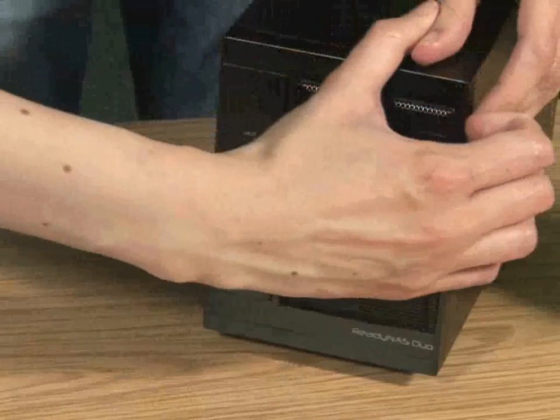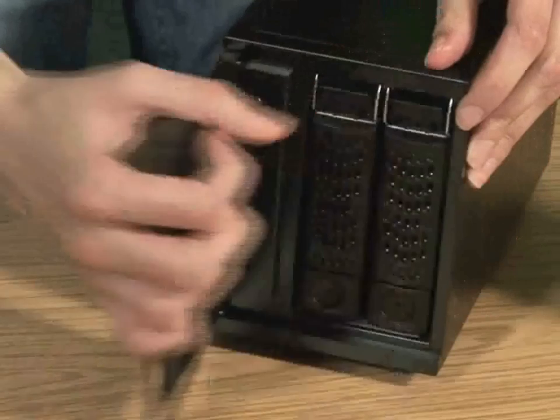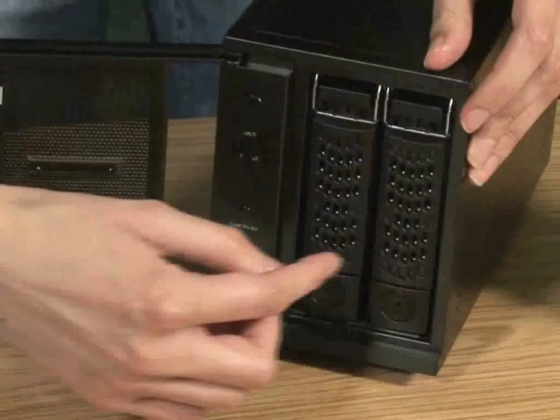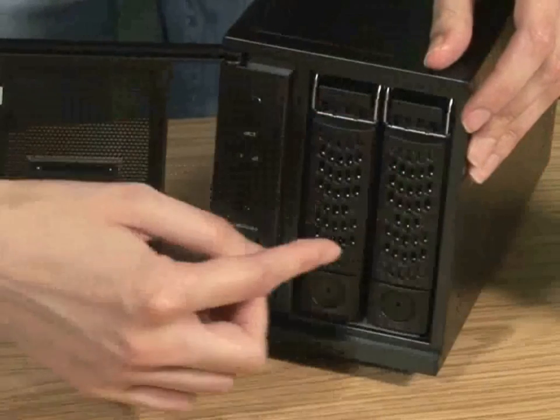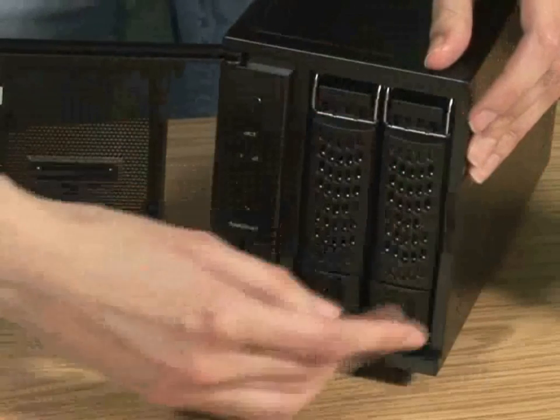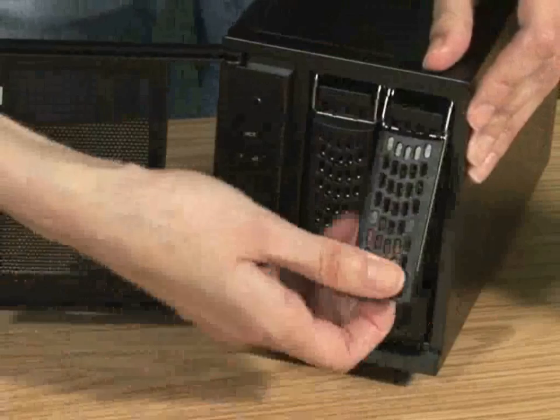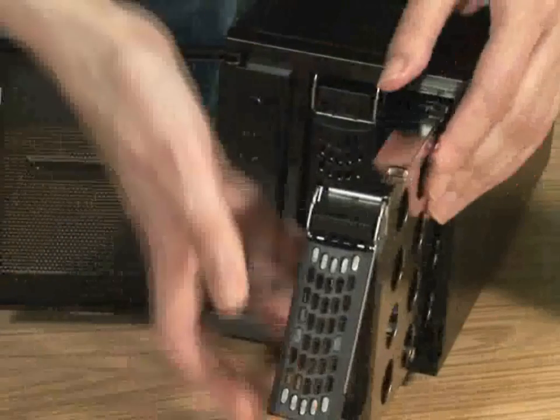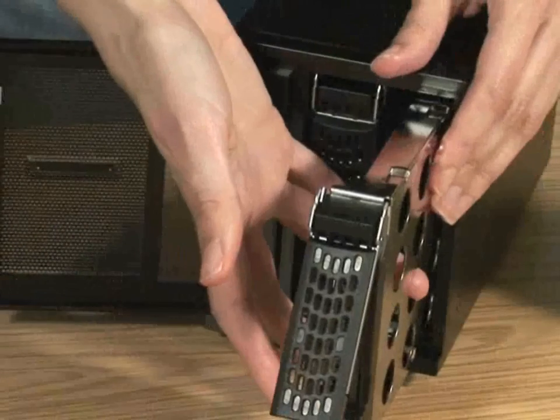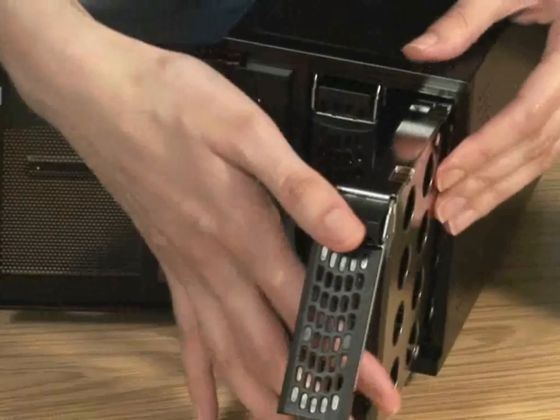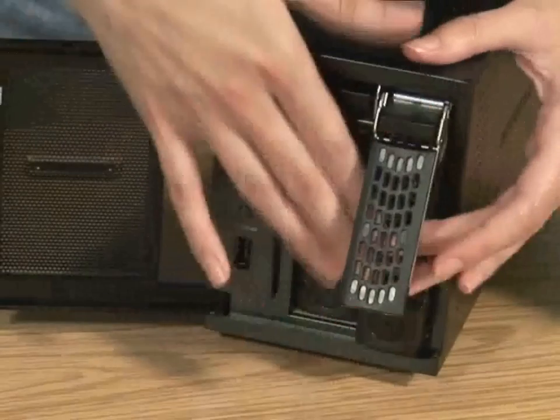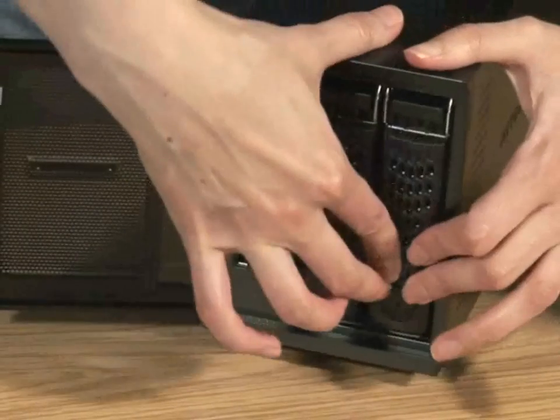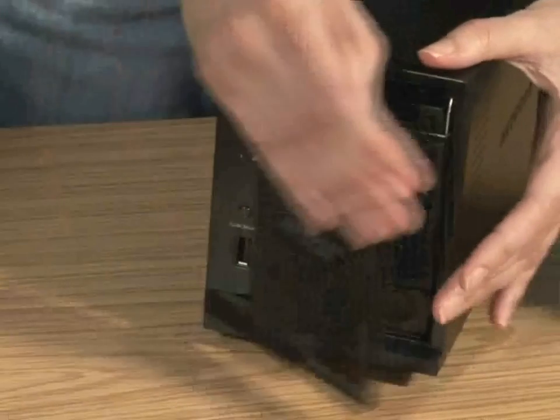This one has a 500 gigabyte drive in it, and it's also got a spare enclosure for another drive that you might like to add. So you just pop that out, and then there's a spare drive bay in there, so you can expand this NAS drive if you want to.